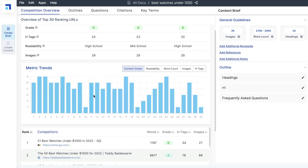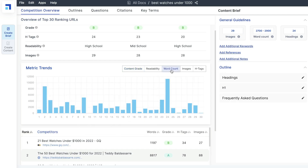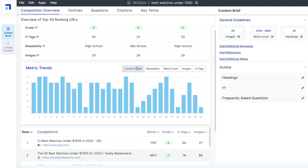If you want to look at those specific webpages that are ranking, you can take a look at your metric trend and filter by content grade, readability score, word count, images, and H tags. This will give you data to identify trends or commonality that makes certain websites rank for that specific keyword. For example, you might head over to word count and notice that the top-ranked blogs have the highest amount of words, so you'd know you need to include a lot of content within your articles.